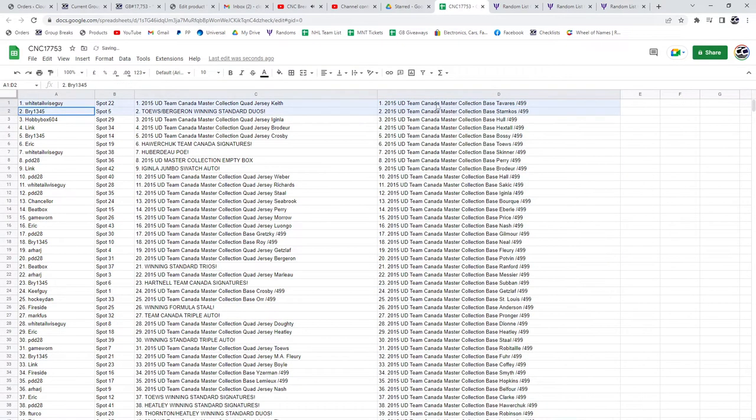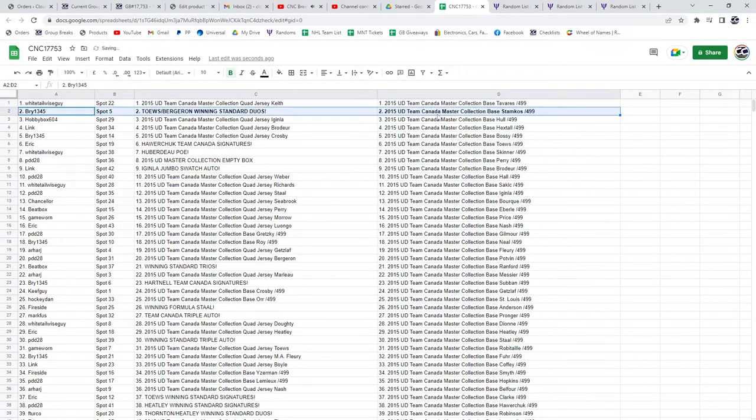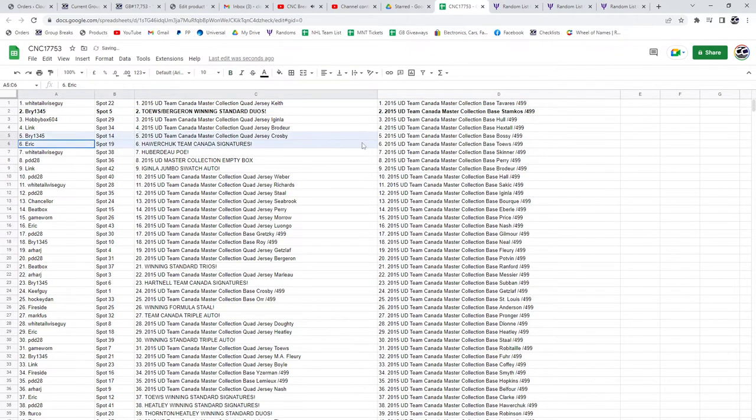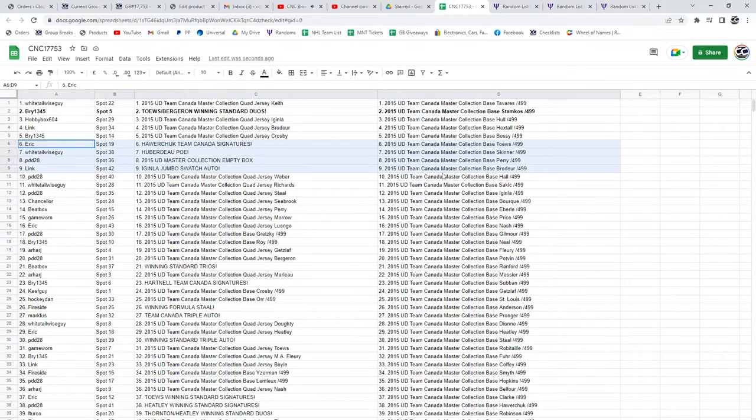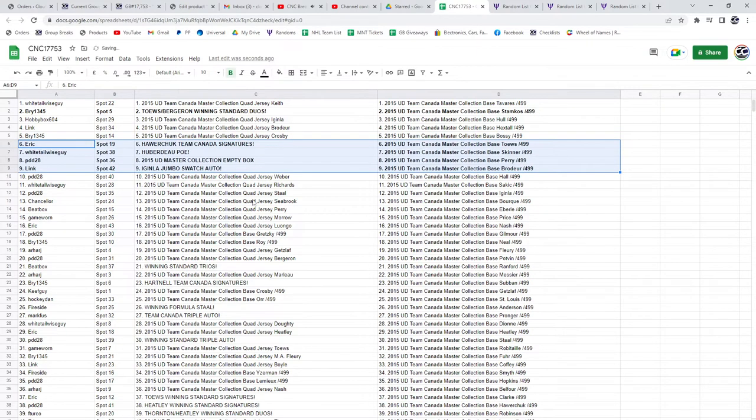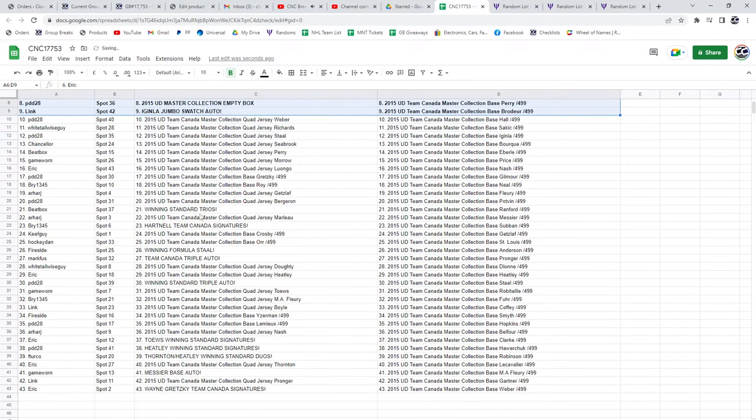All right, so the Taze Bergeron winning standard duos goes to Bri. Eric has the Howarchuk Team Canada Signatures, Whitetail, the Huberto POE. The Empty Box goes to PDD, and Link has the Jumbo's Watch Auto.